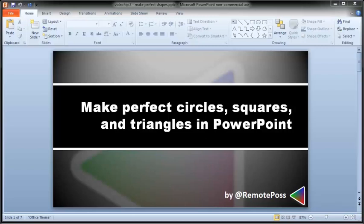In this video, you'll learn simple ways to make well-formed shapes in PowerPoint. Let me show you what I mean.